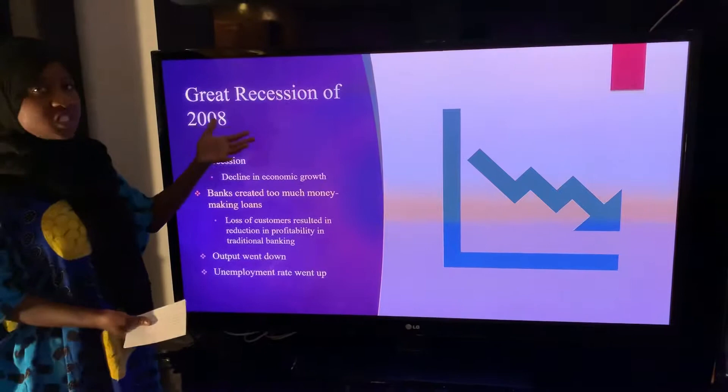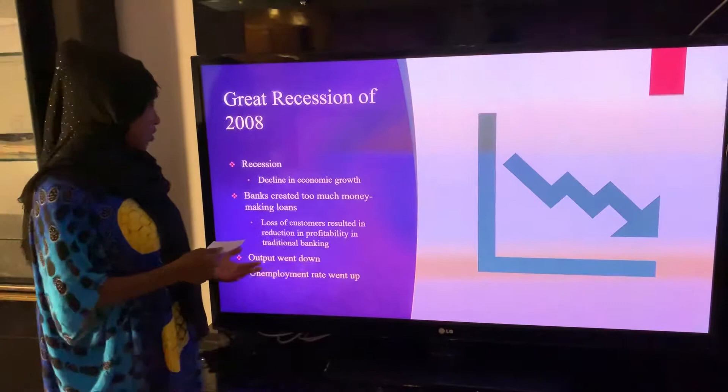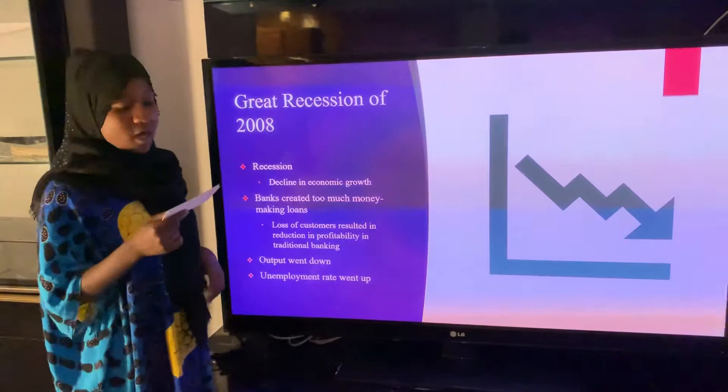Some of the effects included output going down and the unemployment rate going up. The recession had three basic causes: housing bubble, household consumption, and mortgage defaults.